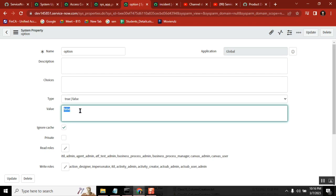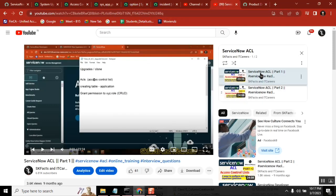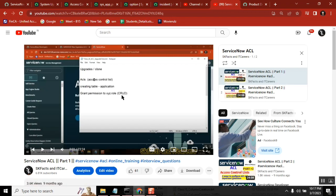Anyone who has these roles can open the system property and change the value. If they change it to true, people can start deleting records from this table. If false, no one can delete it. This is one of the very important points in ACLs. Go through these two videos and you will get a deeper idea about ACL. For every table there are four ACLs — for create, read, write, and update — and then those interview questions are done.